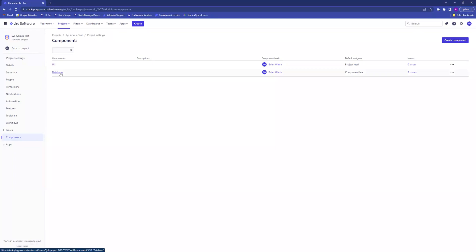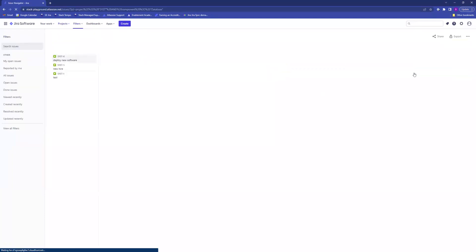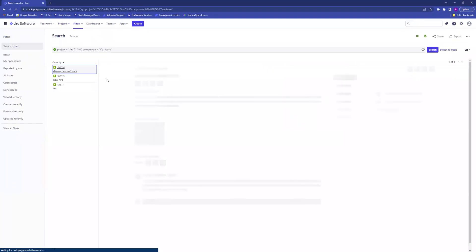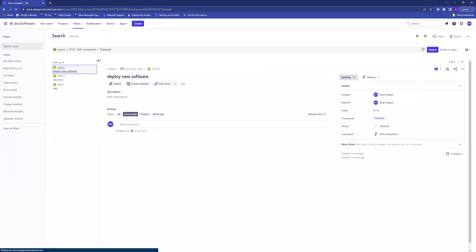If you want to look at any issues under a certain component, you can either click on it or click where it says number of issues, and it will display all the issues under that component. And that's how you use components in JIRA.